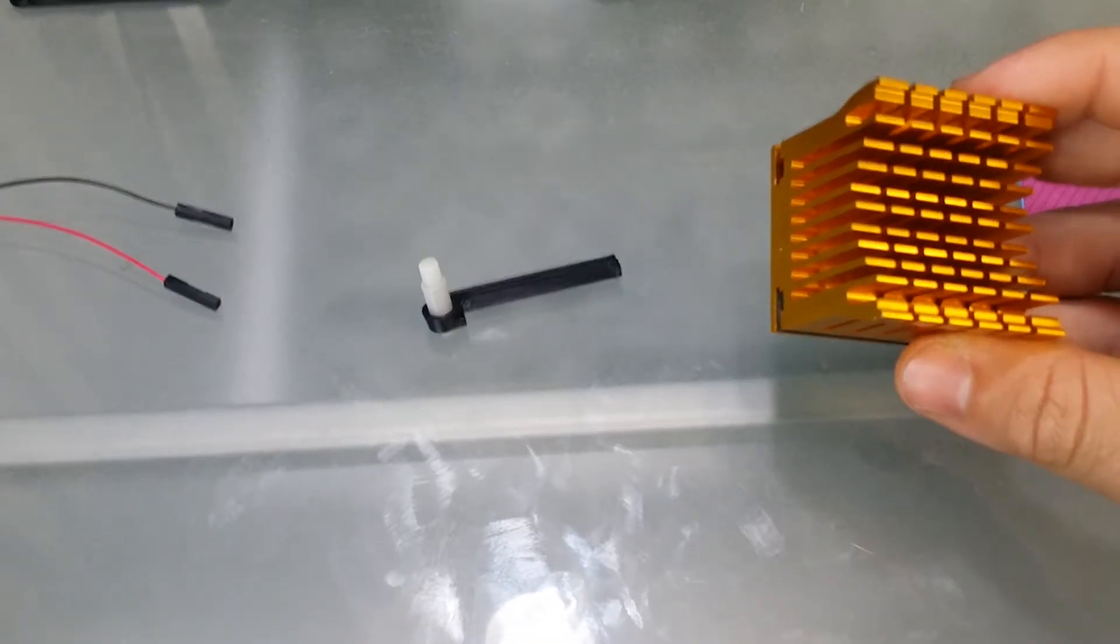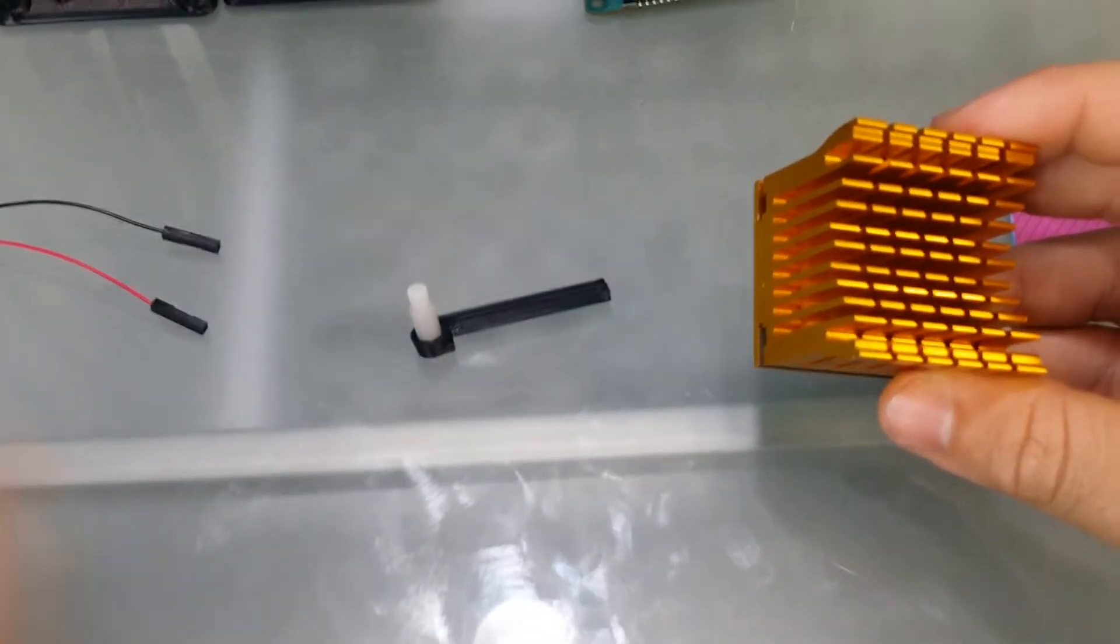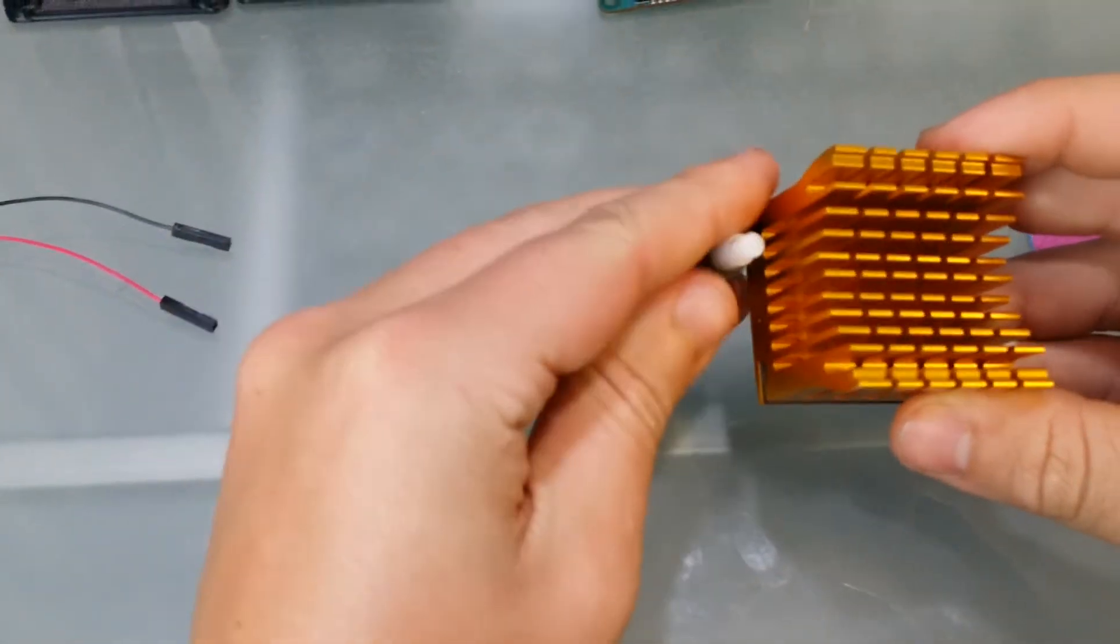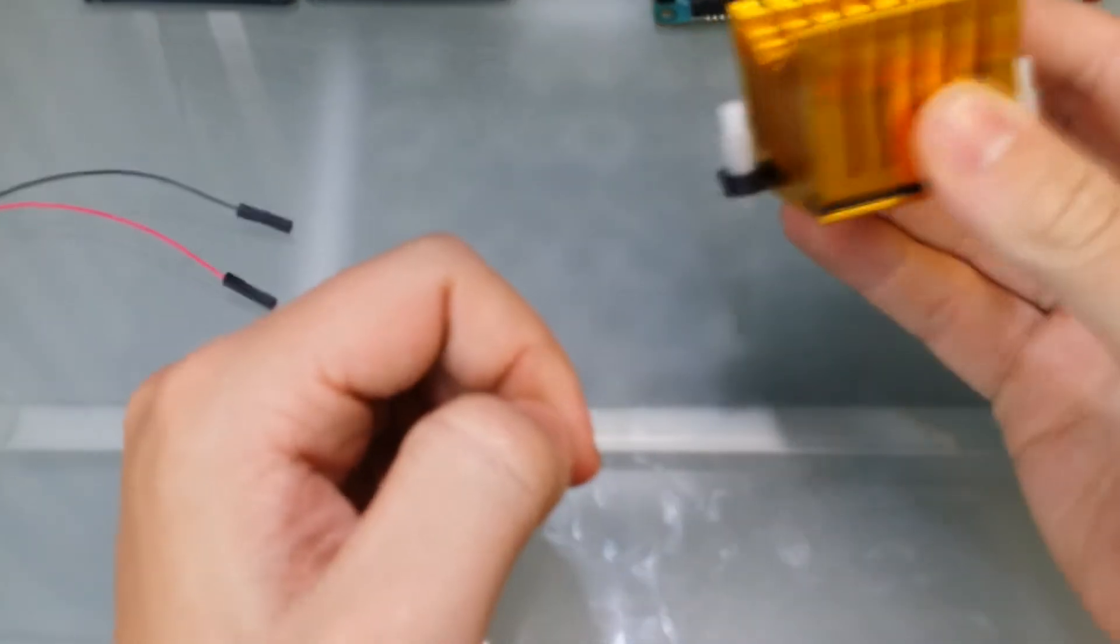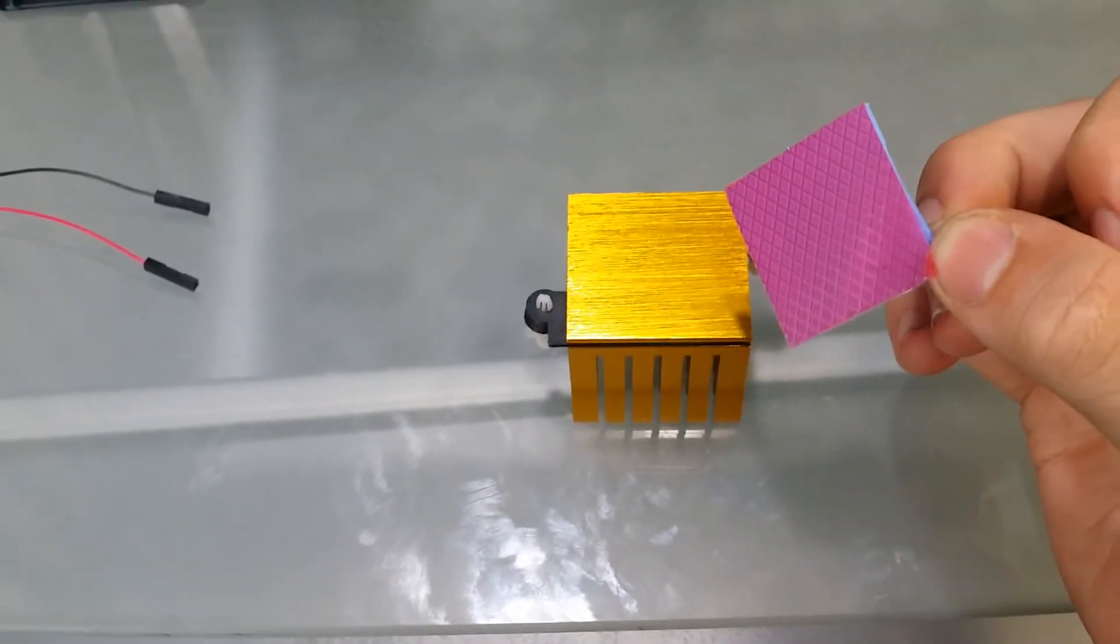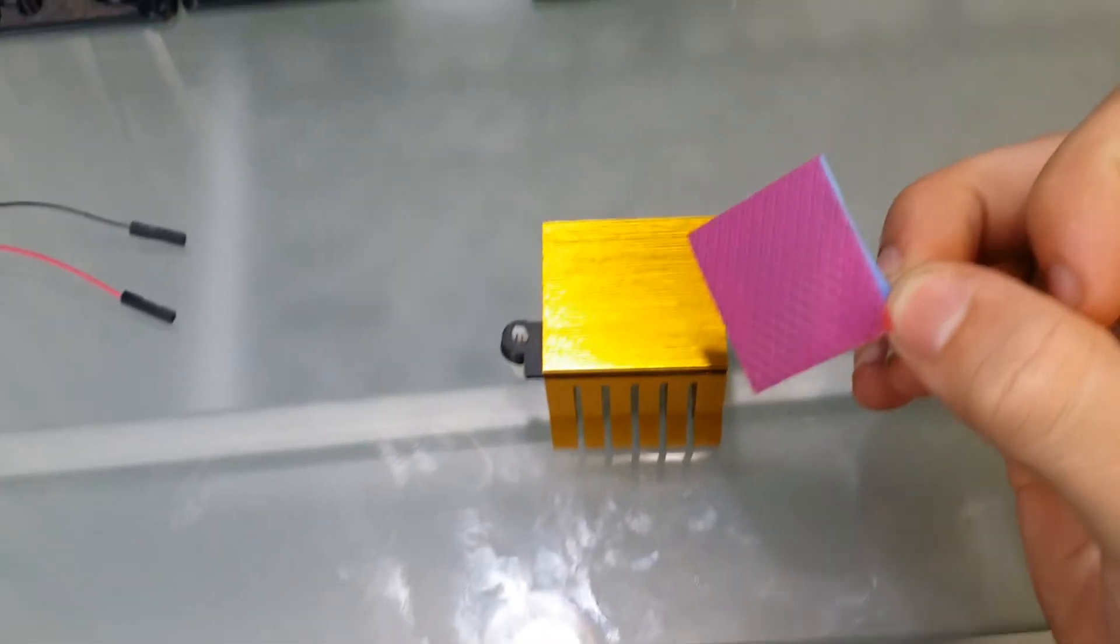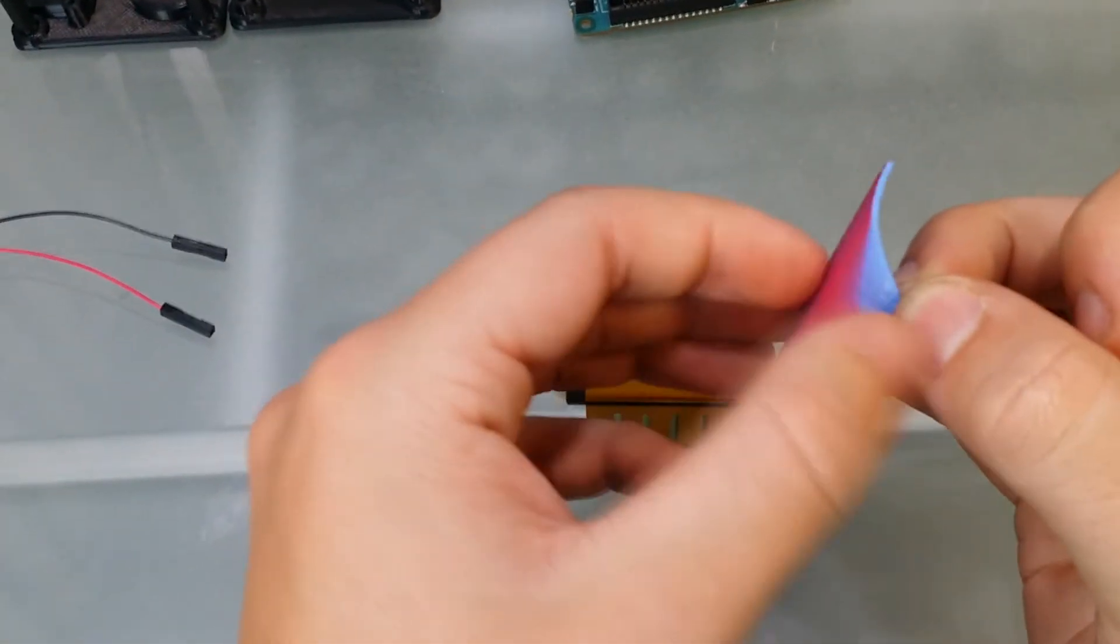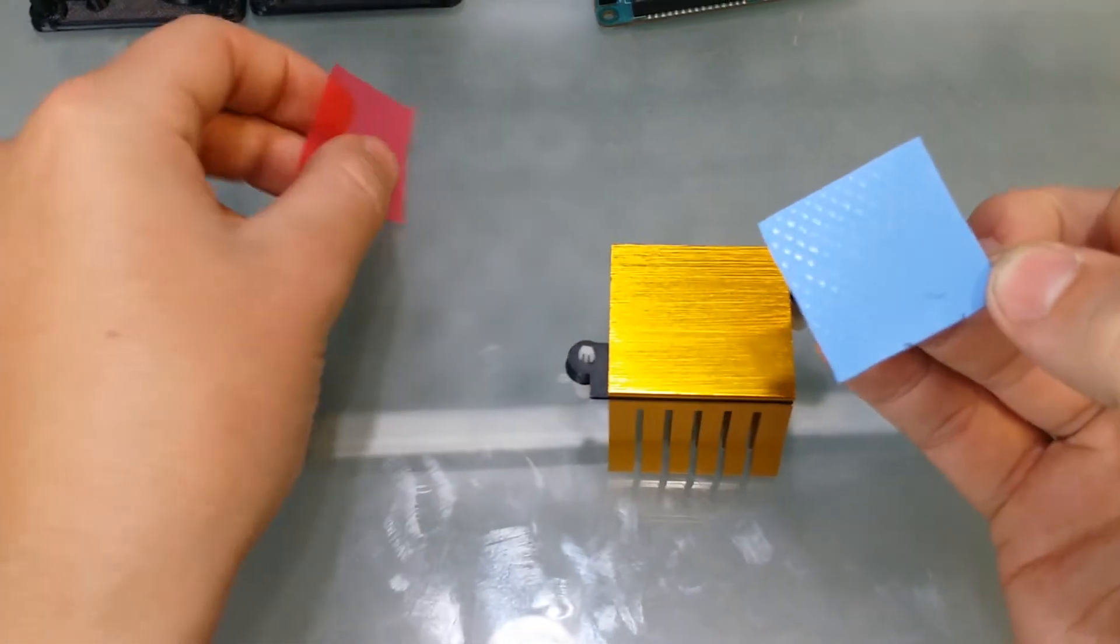Next up, we're going to push these little push tabs into the gold heat sink, lining it up like so. Apply the thermal paste by removing the purple part of the heat sink paste.